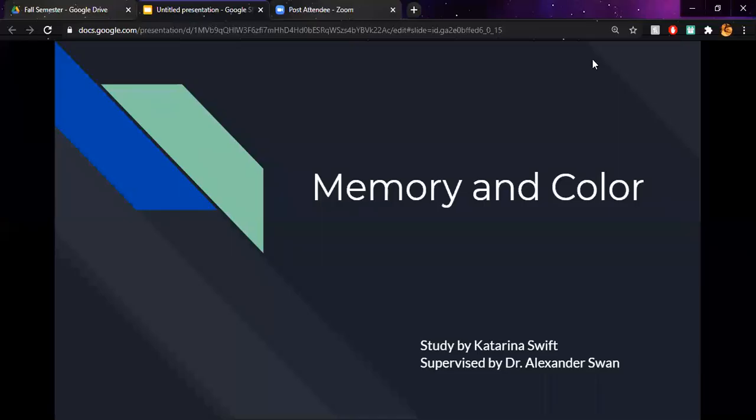Hi, my name is Katerina Swift, and my study was called Memory and Color, and this study was supervised by Dr. Alexander Swann.